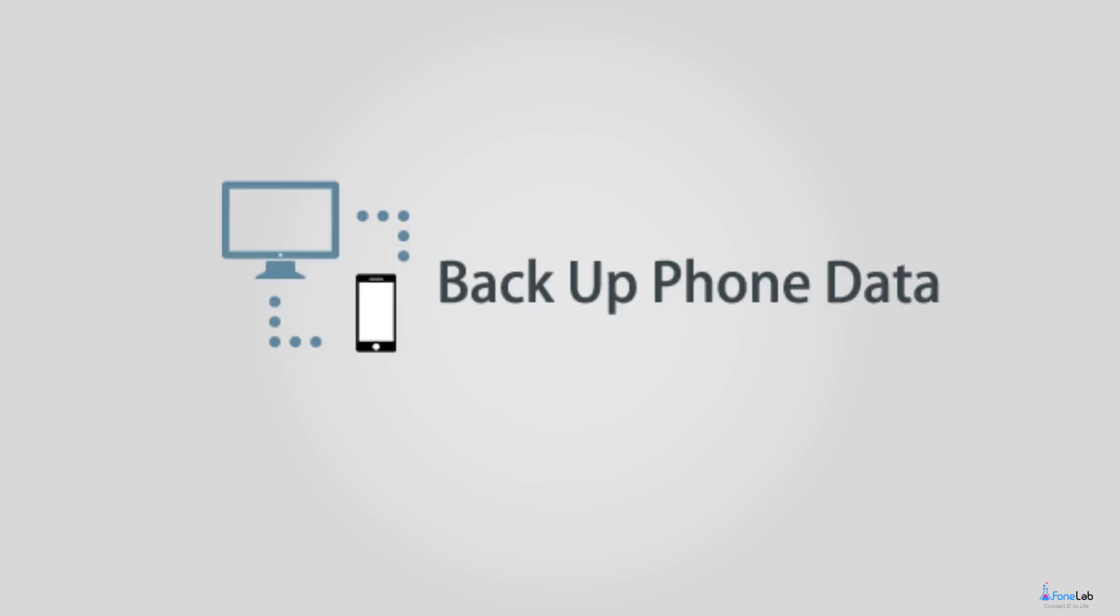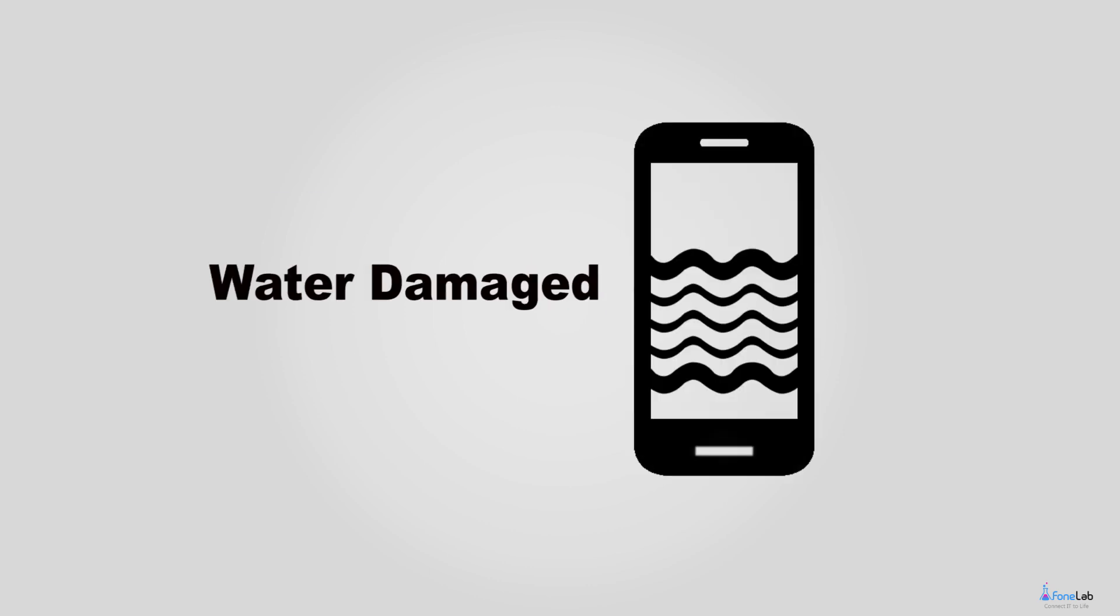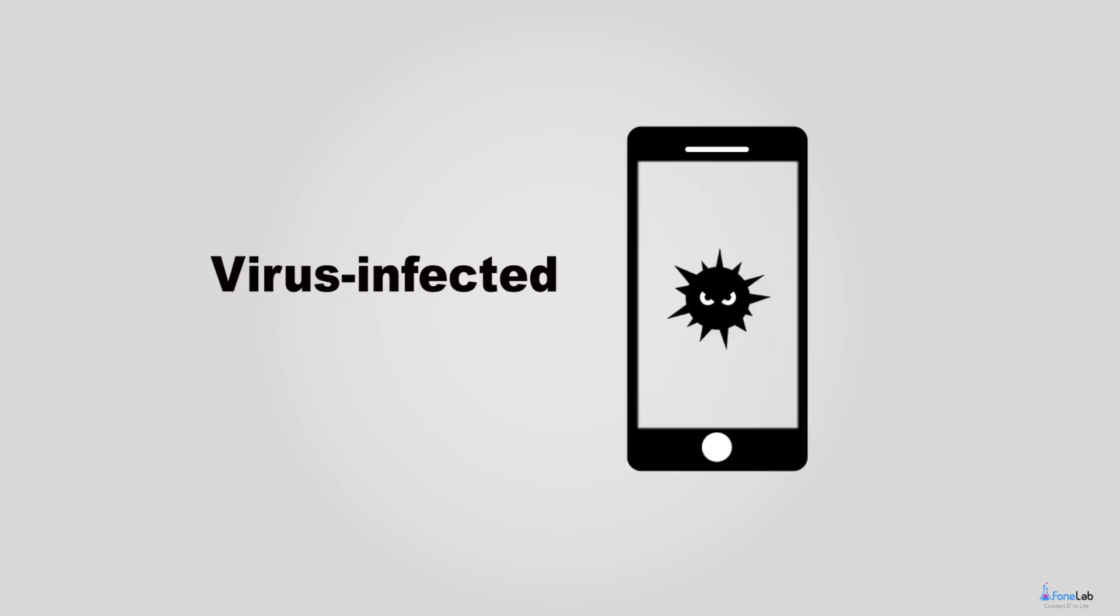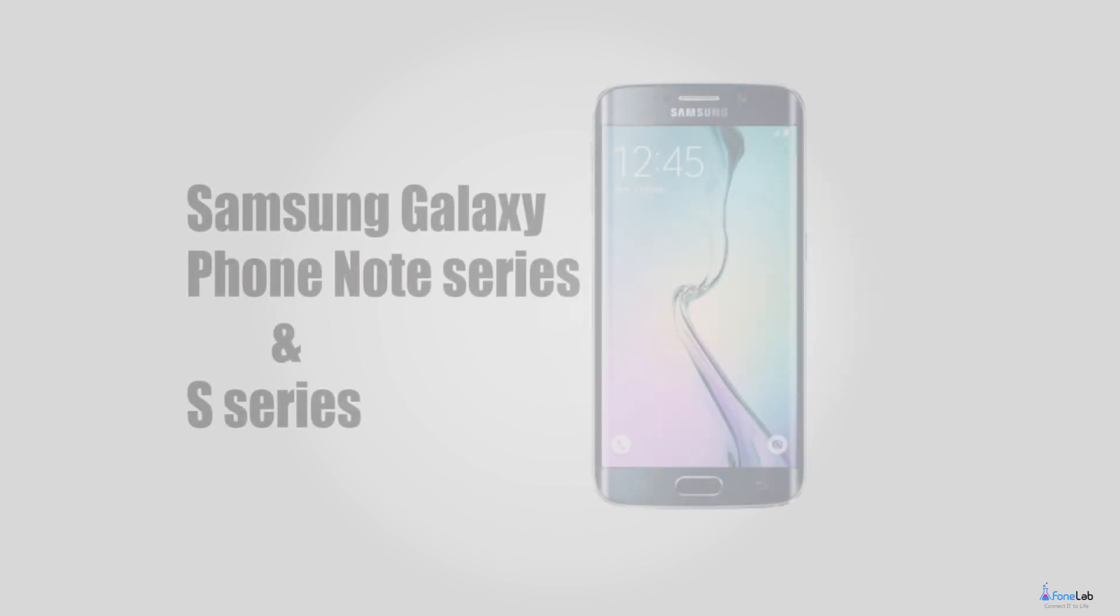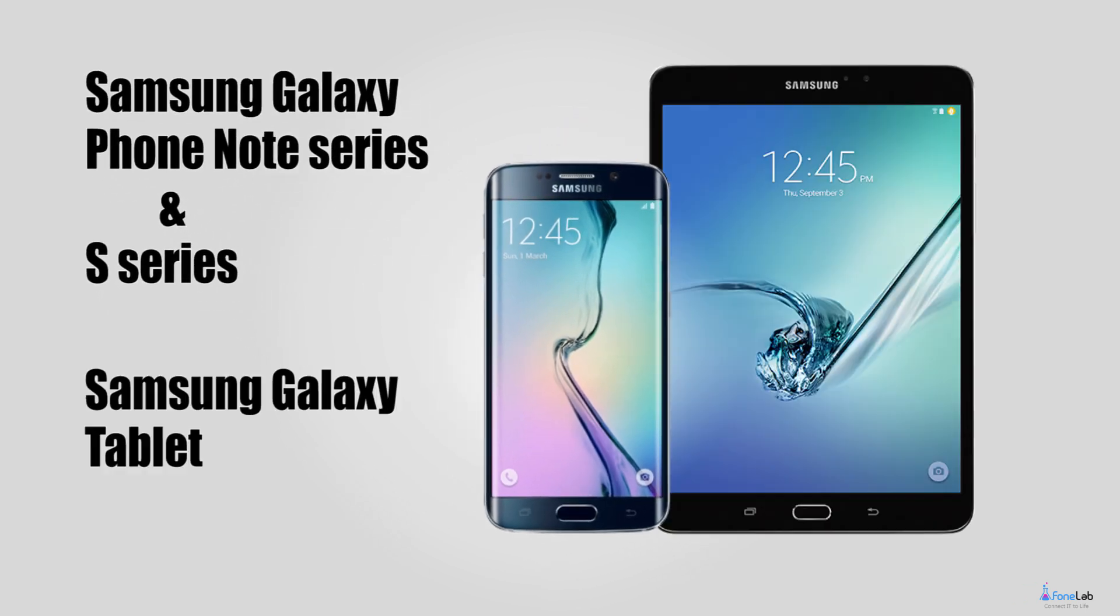First, backup data from black screen, water damaged, smashed screen or virus infected Android device. Second, support to recover text messages from Samsung Galaxy Note Series, Samsung Galaxy S Series and Samsung Galaxy Tablet.